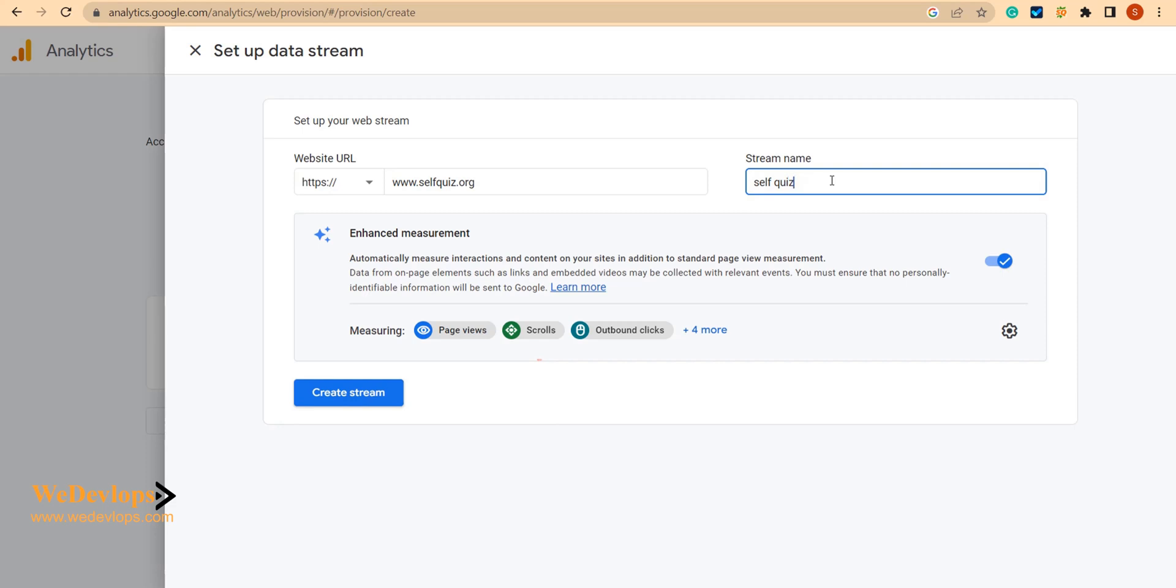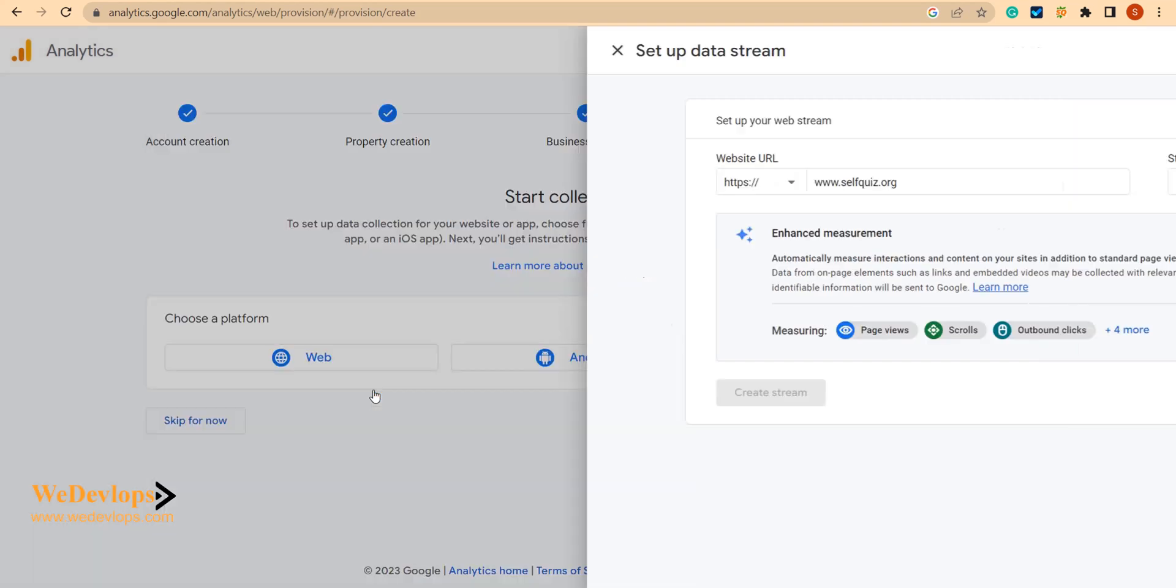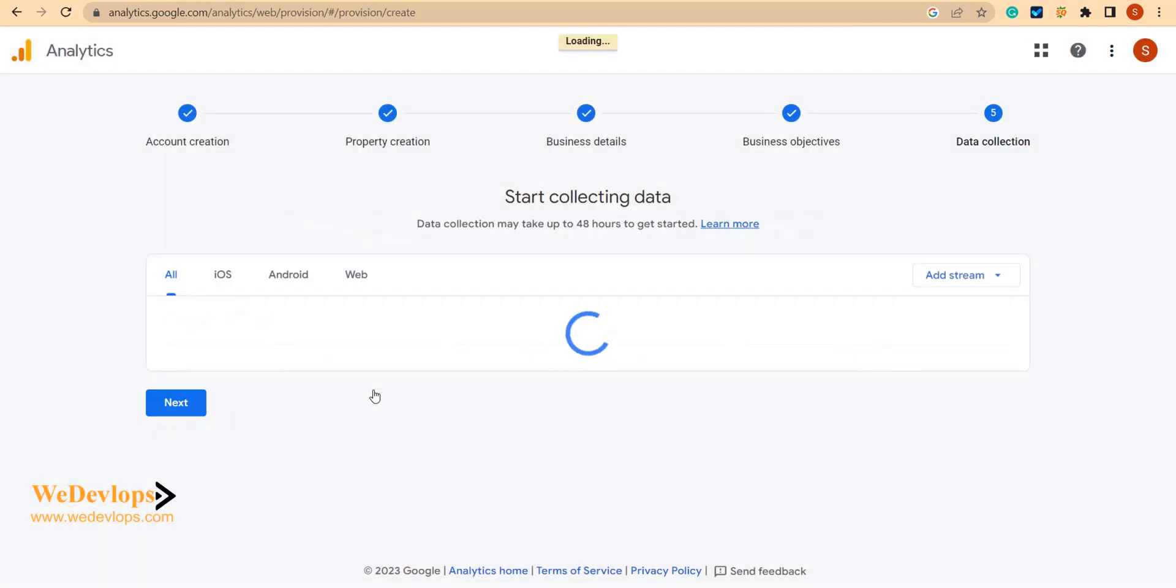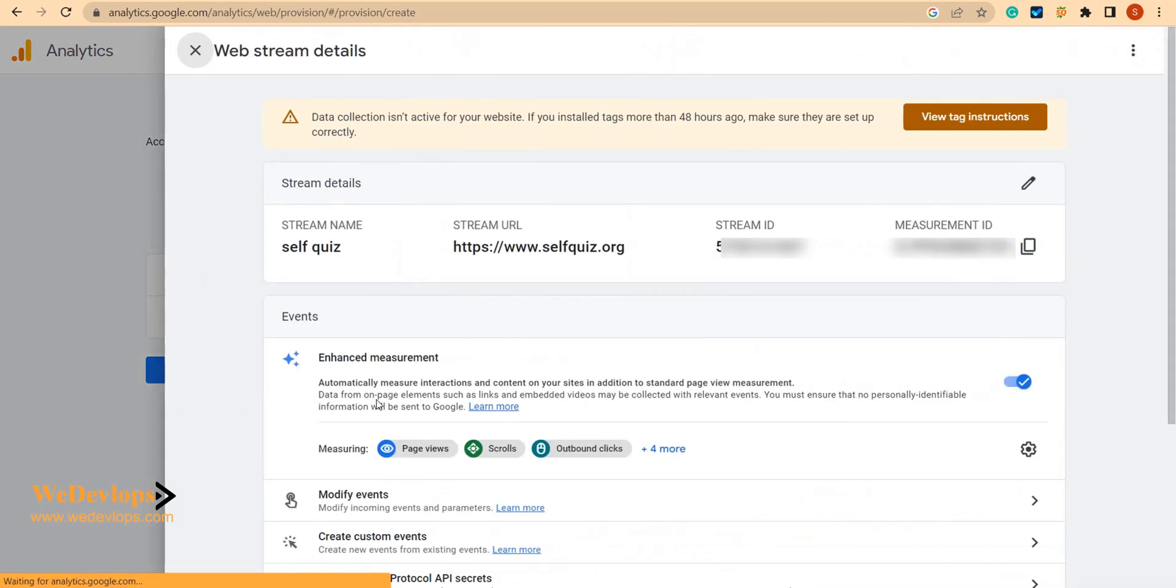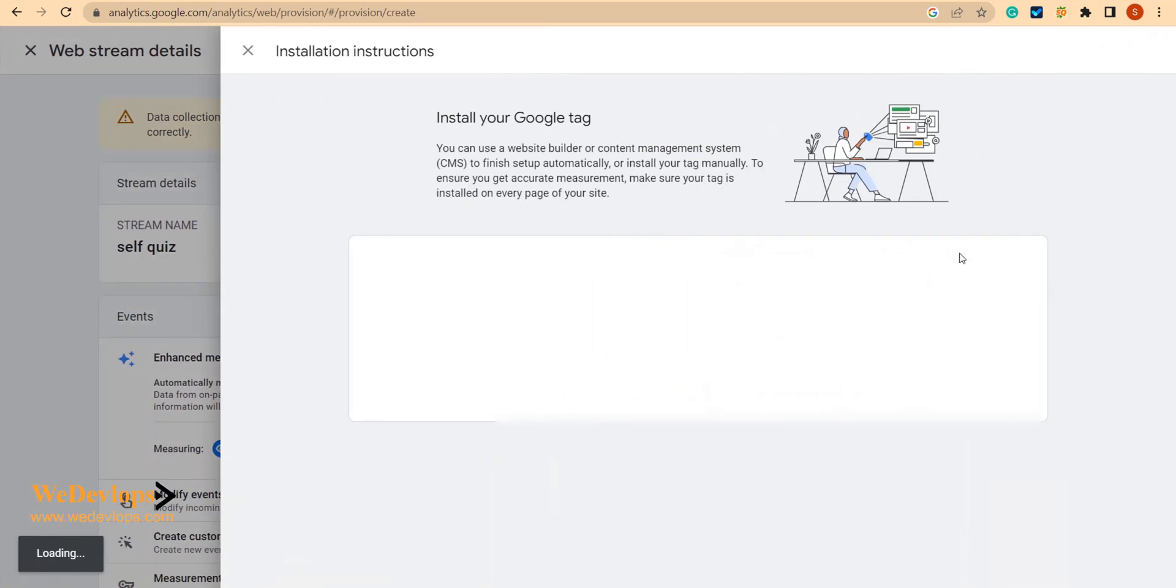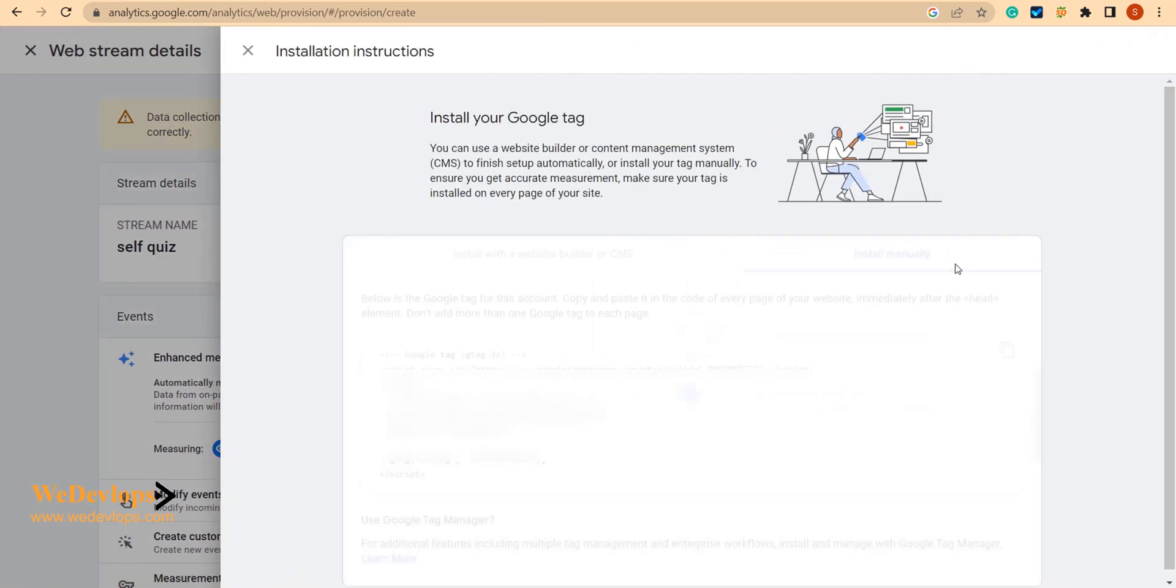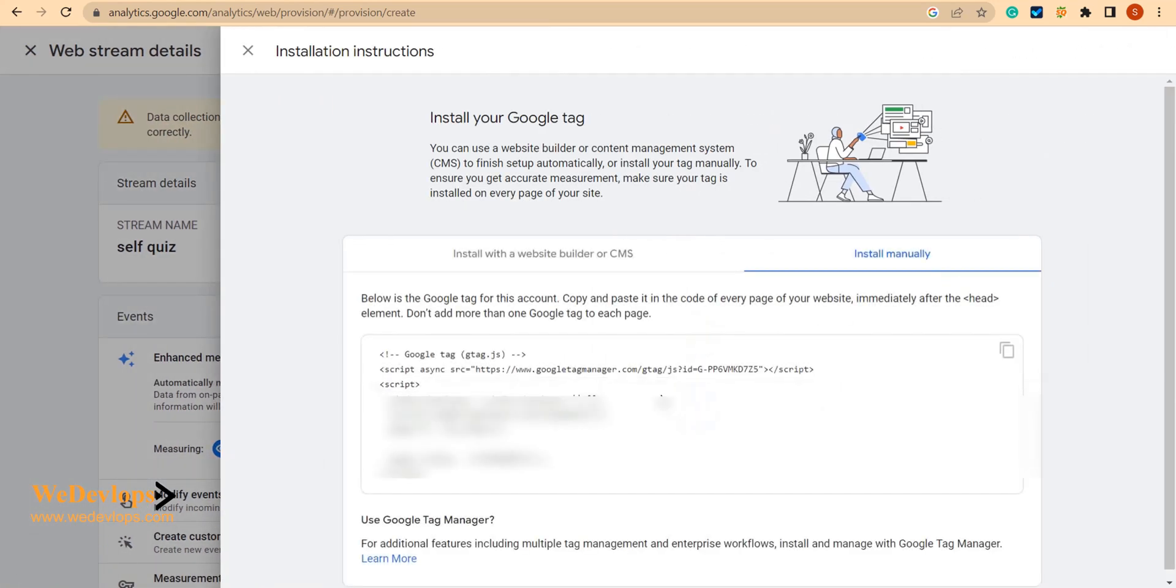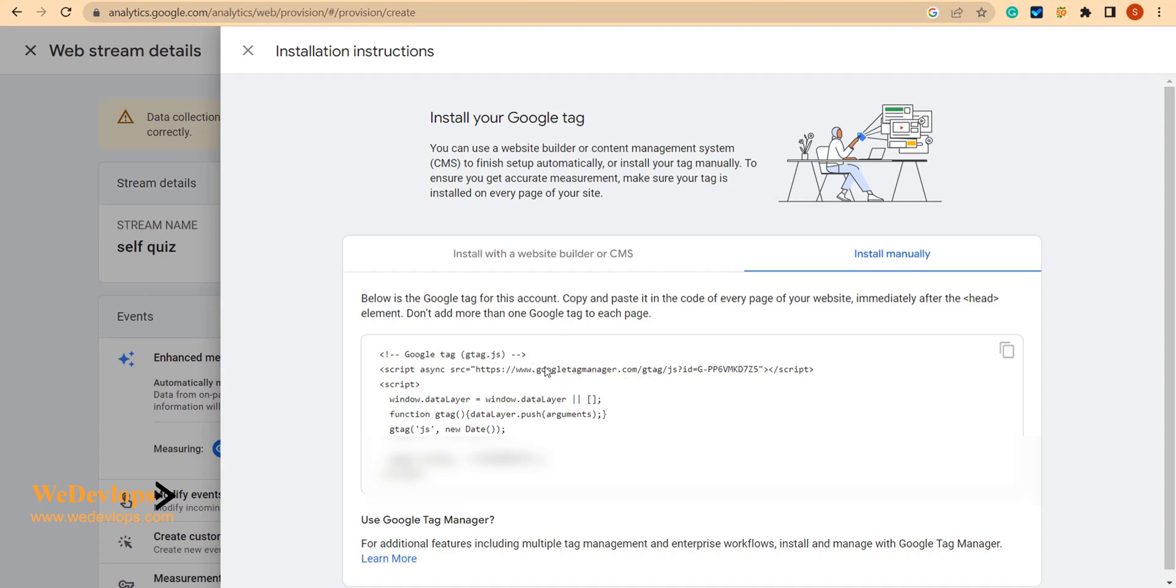Just leave it by default and just create stream. It will generate and now you will get this information right here - this is the measurement tag - and also you will see some instructions here. Let's copy this one.